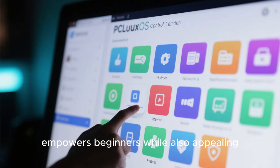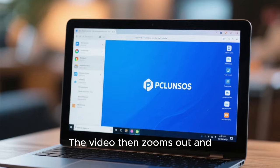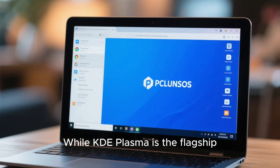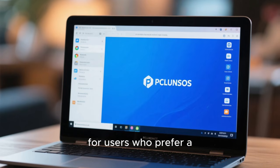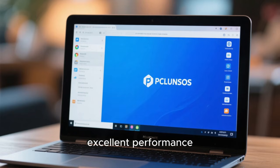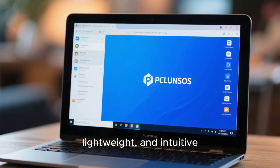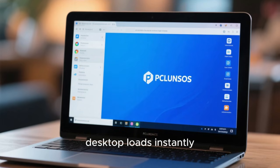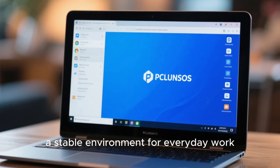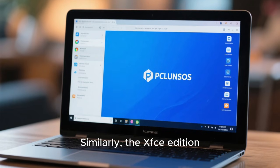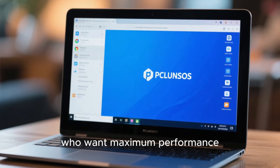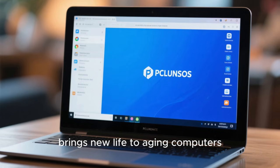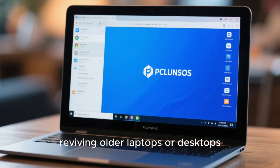The video zooms out and shifts to a montage of different desktop environments available through PC Linux OS. While KDE Plasma is the flagship, the MATE Edition is extremely popular for users who prefer a traditional desktop layout with excellent performance. MATE on PC Linux OS is optimized, lightweight, and intuitive, offering a familiar experience to those who loved the GNOME 2 era — the desktop loads instantly, uses minimal RAM, and provides a stable environment for everyday work. Similarly, the XFCE edition caters to users who want maximum performance on older hardware, bringing new life to aging computers and making PC Linux OS a favorite among people reviving older laptops or desktops.